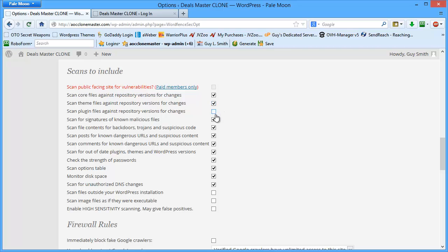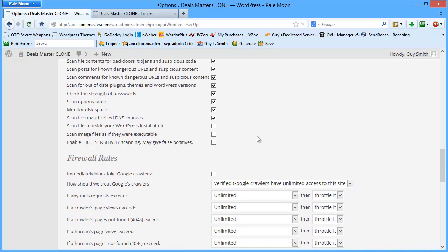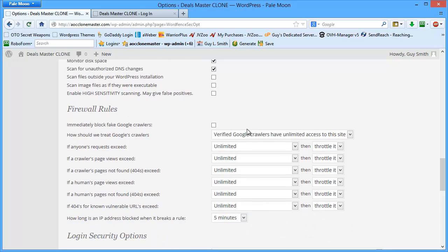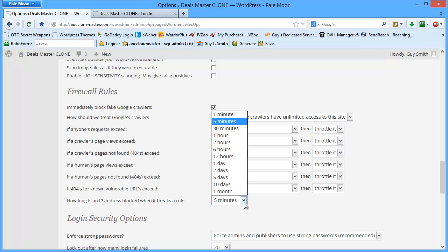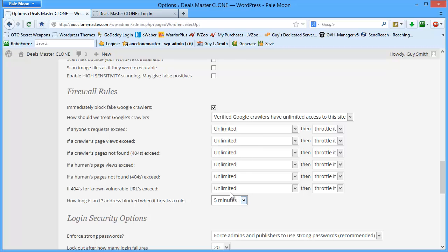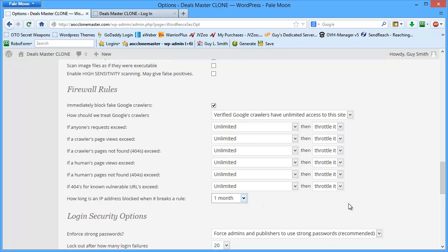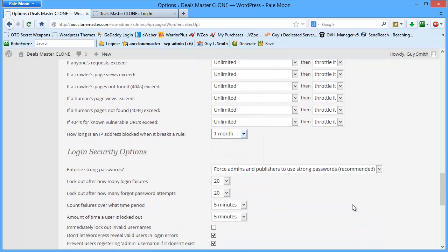It'll take you out to the WordFence site where you can gather more information on the paid version. So I'm going to click on the scan themes and scan repository for changes. I don't click on any of these scan files outside my WordPress installation. I check this because I want to know about fake Google crawlers. And then when it breaks a rule, instead of just a five-minute lockout, I lock them out for 30 days or one month.